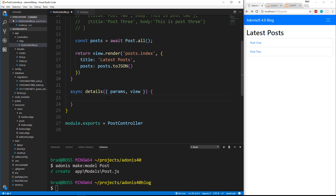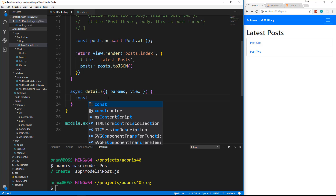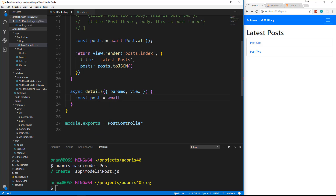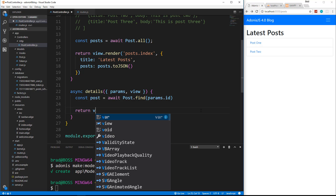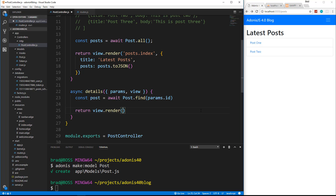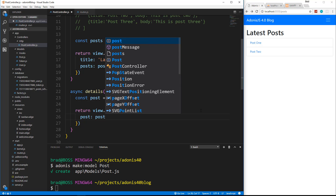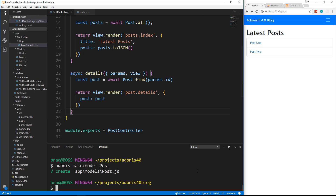In this method we need to fetch a single post. So we're going to say const post, set it to await and then Post.find() — instead of all, we're going to use dot find — and then pass in params.id. This is how we can get the actual ID from the URL. Then down here we want to return a view — we want the posts.details view which we haven't created yet — and then pass in that single post. So we'll save that and now let's create that view.